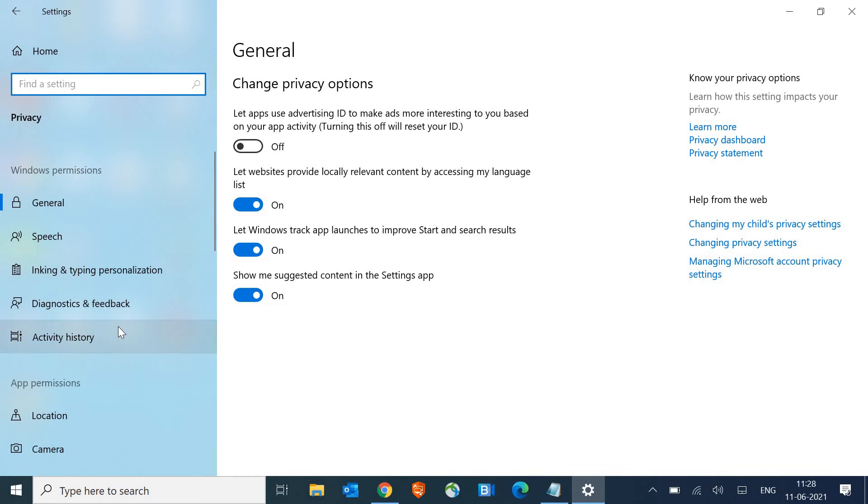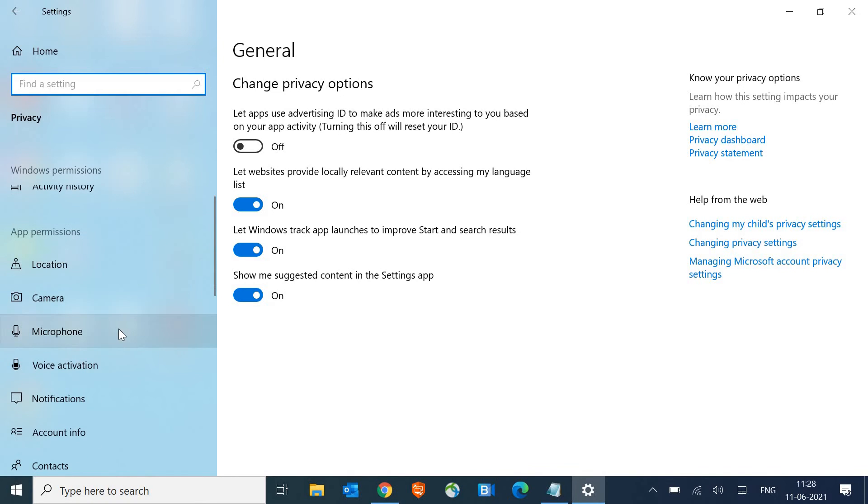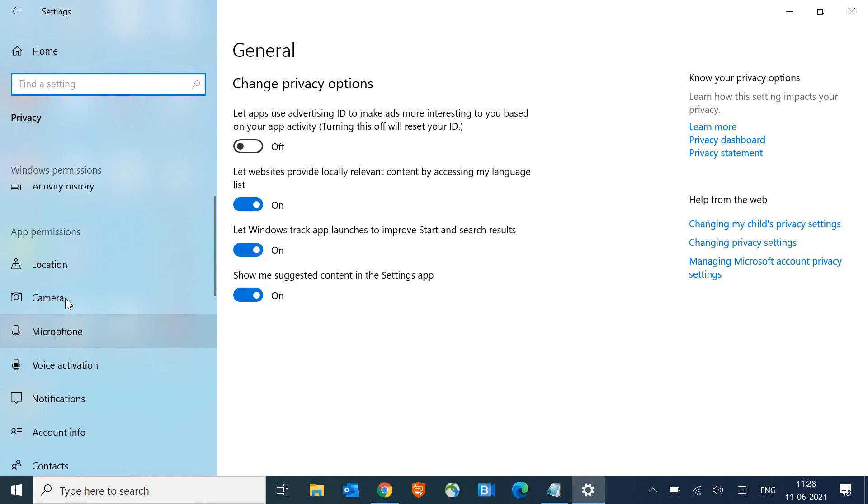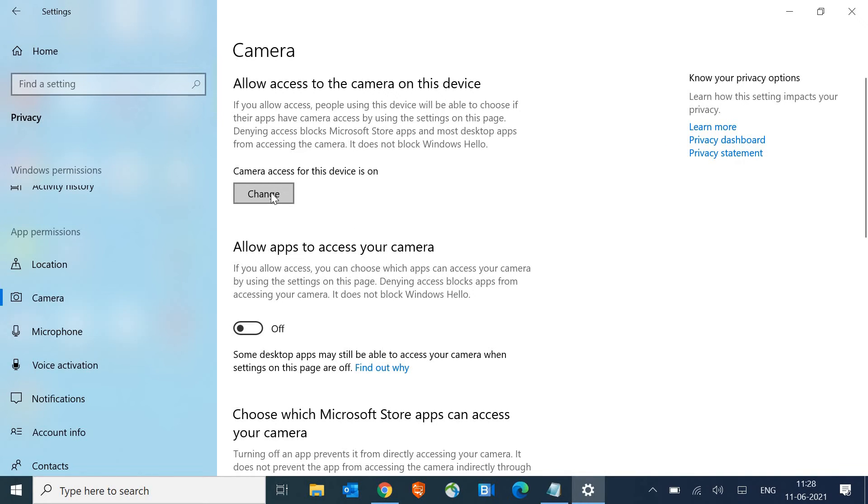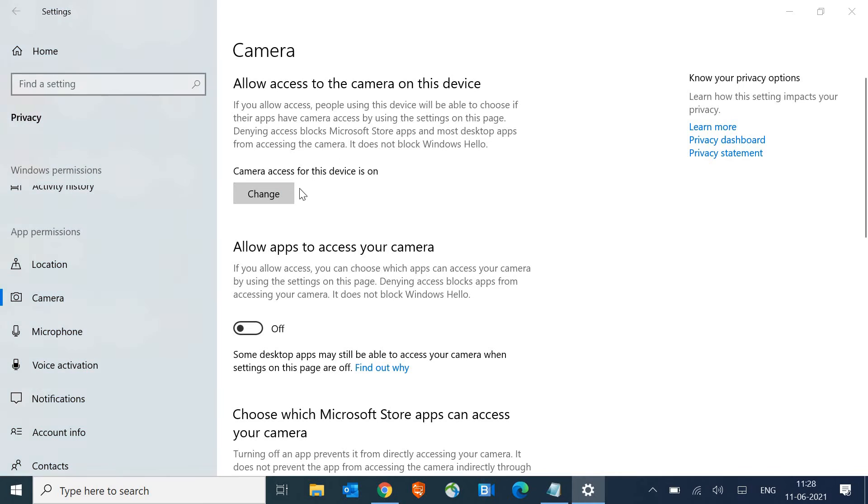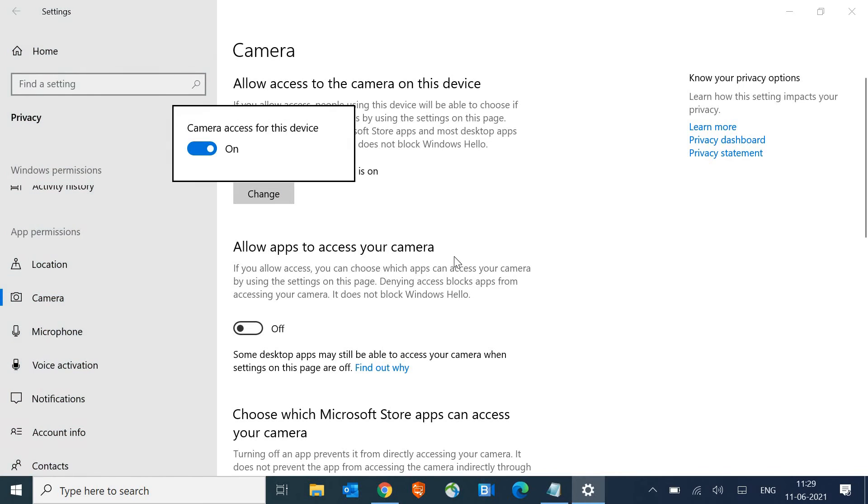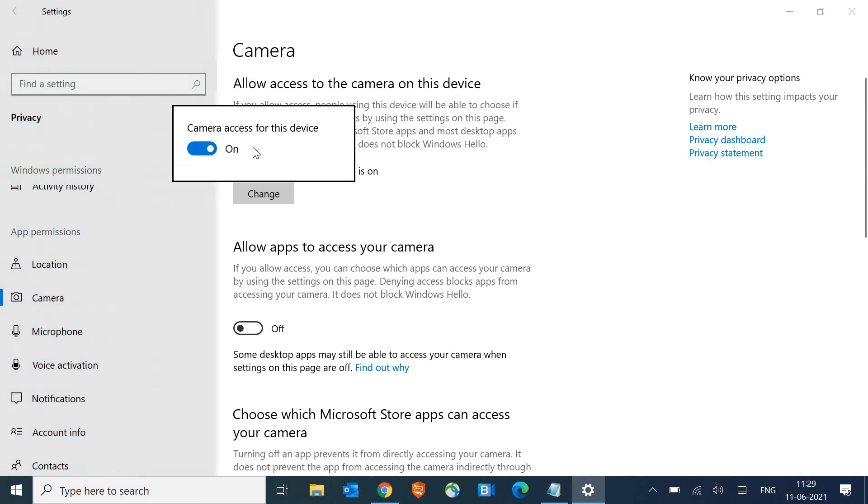So once I click, I just need to scroll it down and look for the camera. So there can be a permission issue. You might have blocked it or it may happen accidentally it has been disabled. So make sure change camera access for this device is on. So once you click on that, make sure it is turned on.